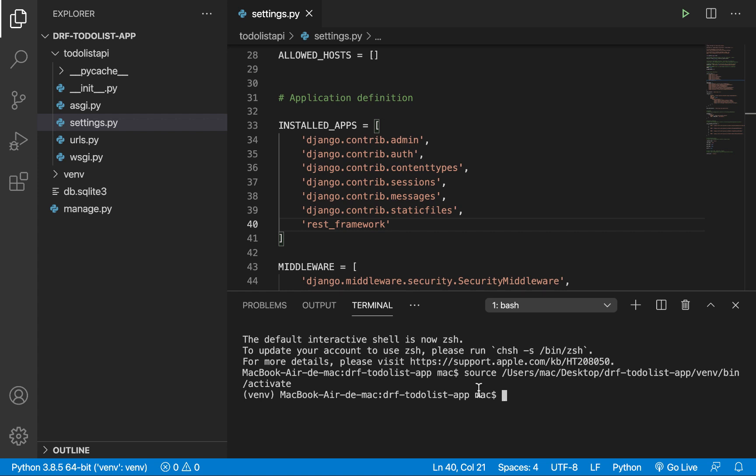I'm also going to create the apps we'll be working with. If you're not familiar with Django apps, they are basically a way to group related functionalities together. Apps provide a good way to reuse code — for example, an authentication app handling email/password and social authentication could be picked up and plugged into any other Django project and it should work just fine.